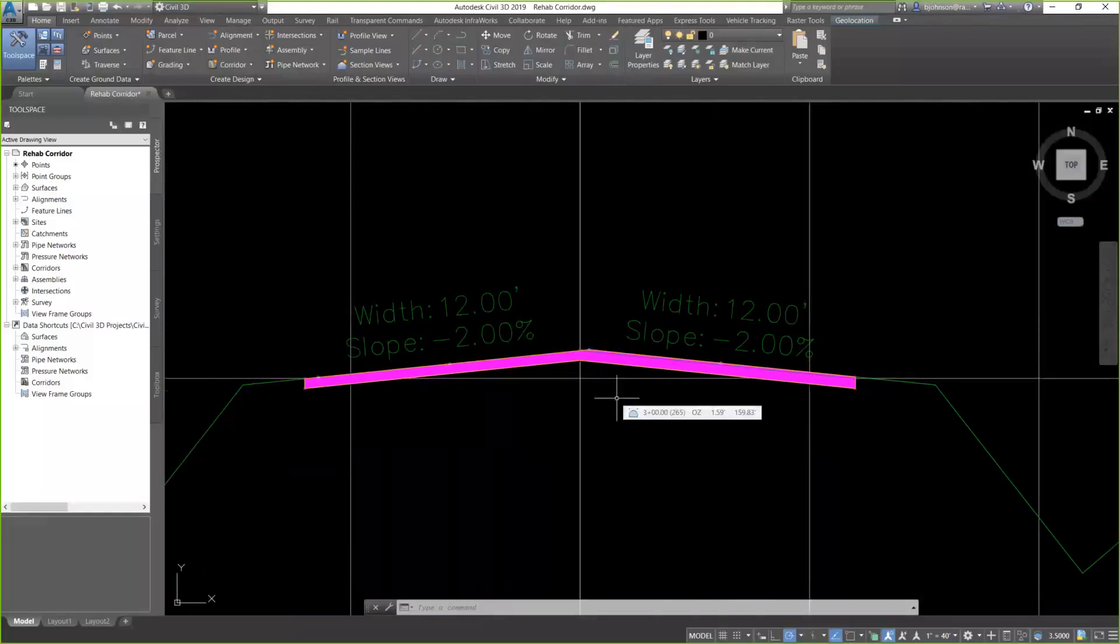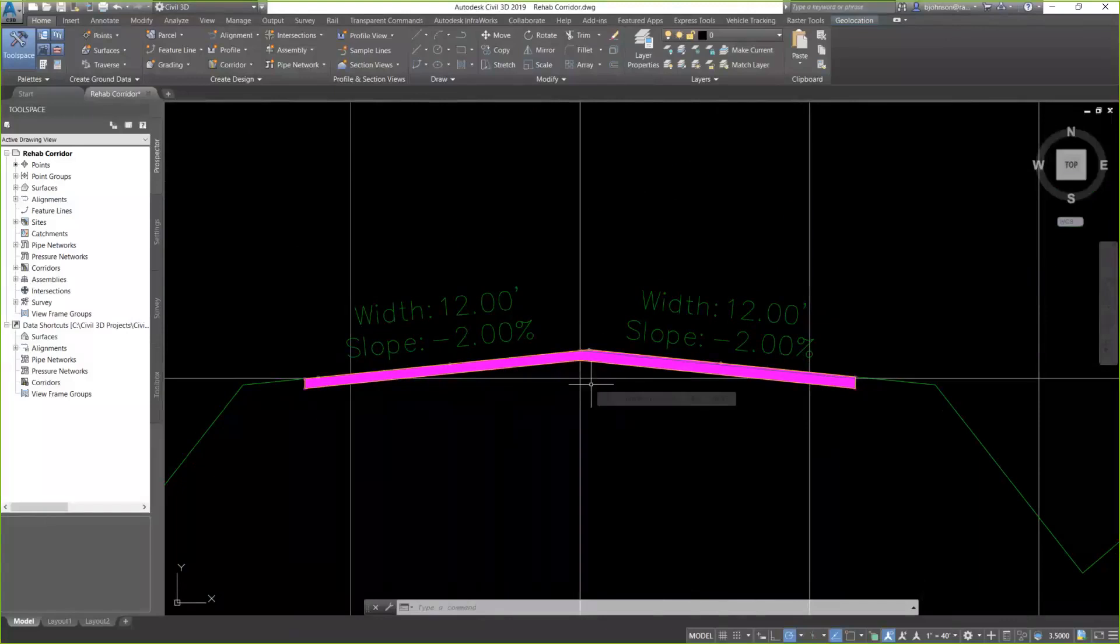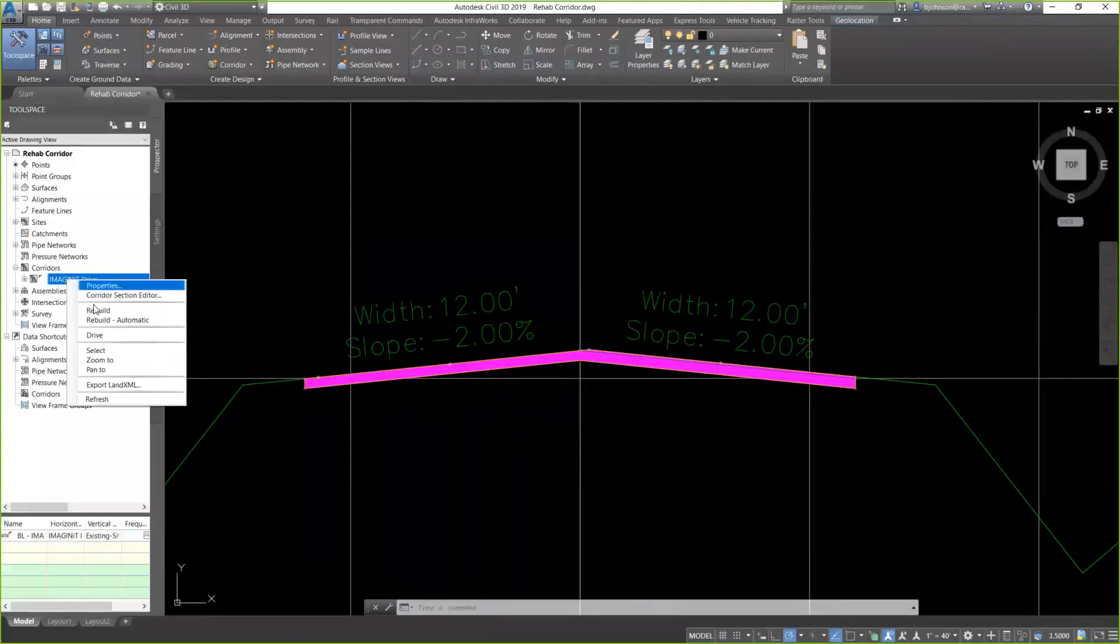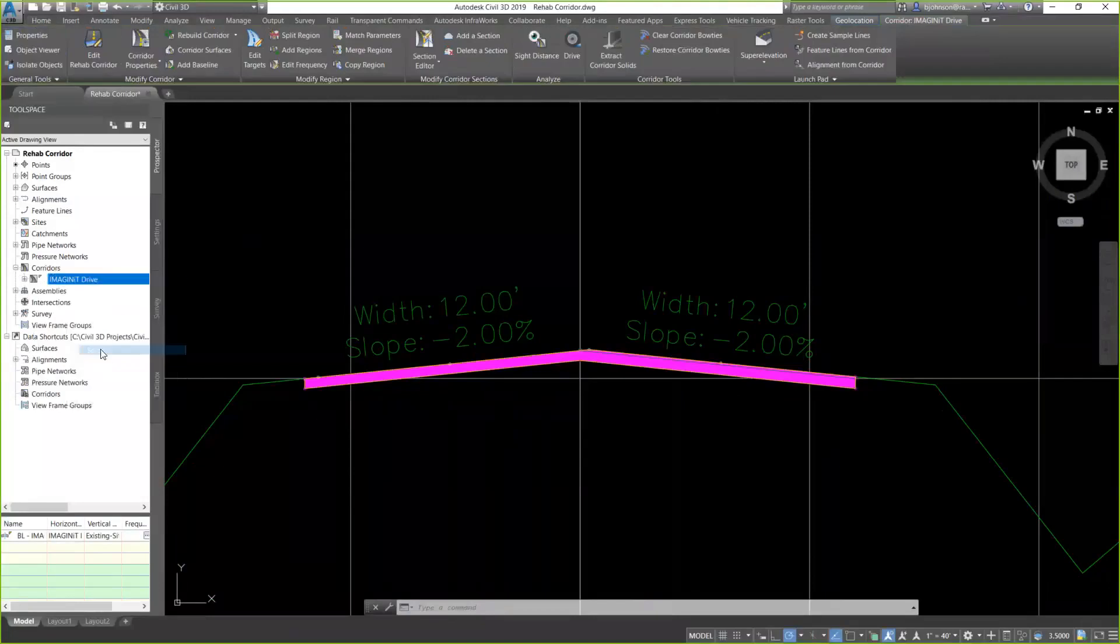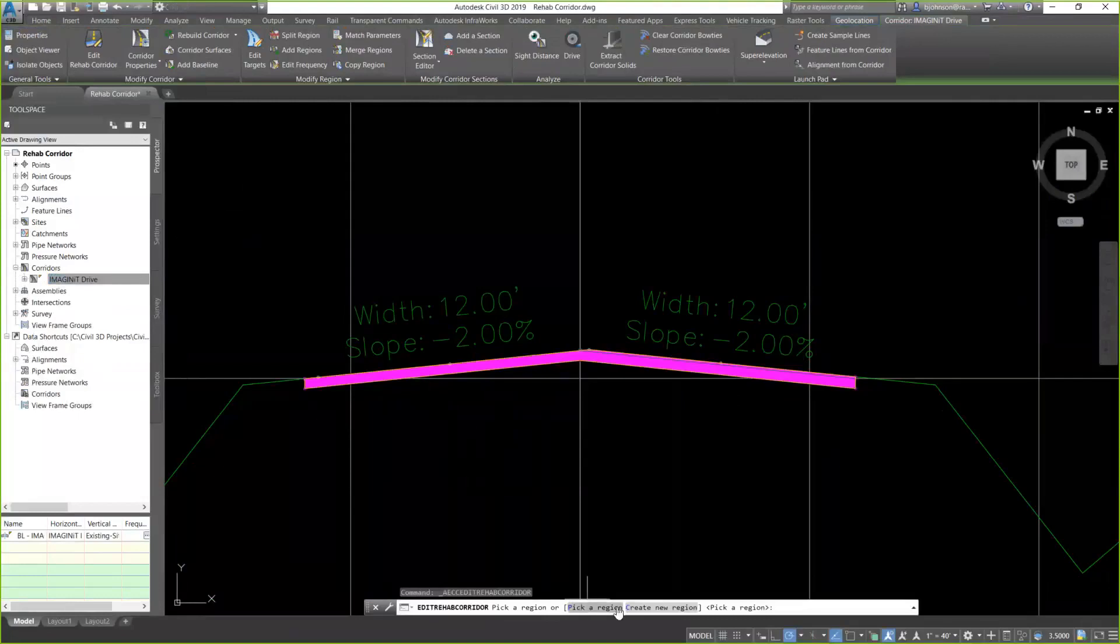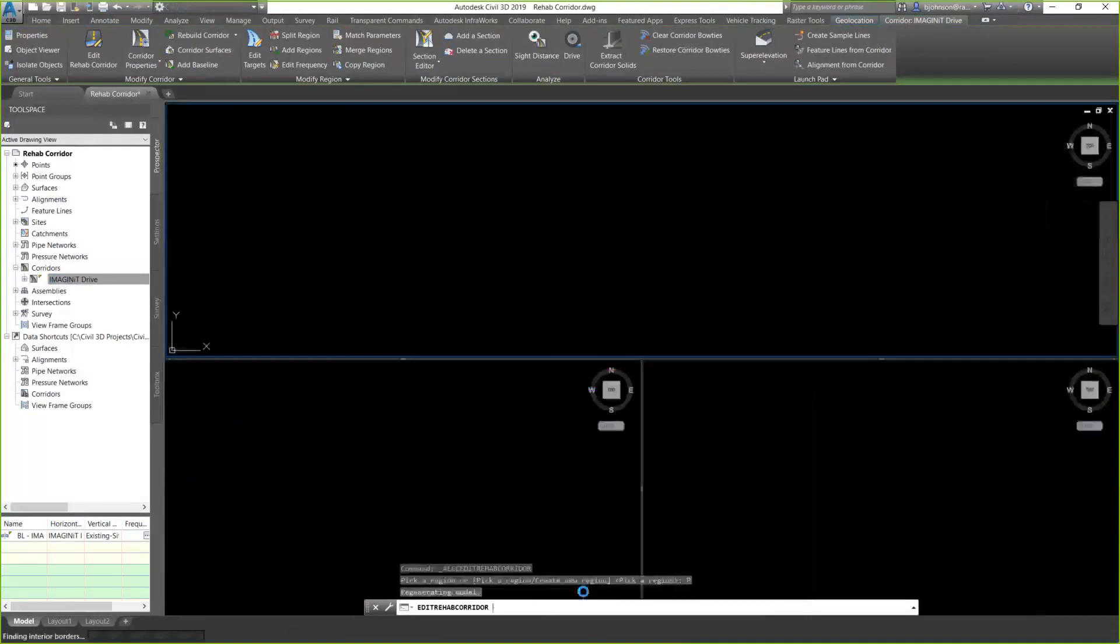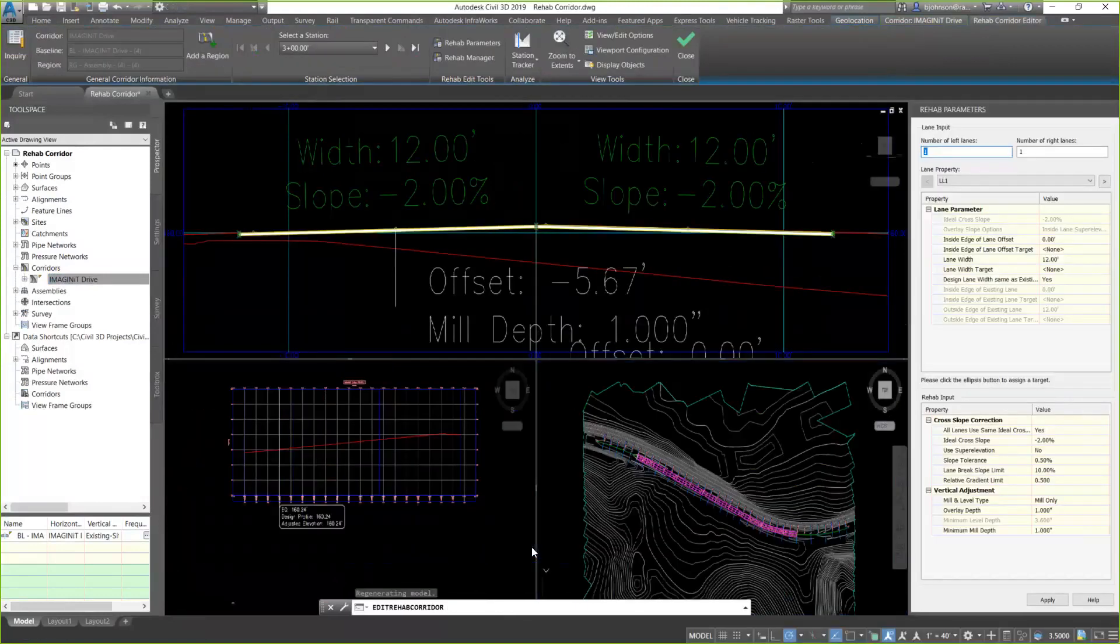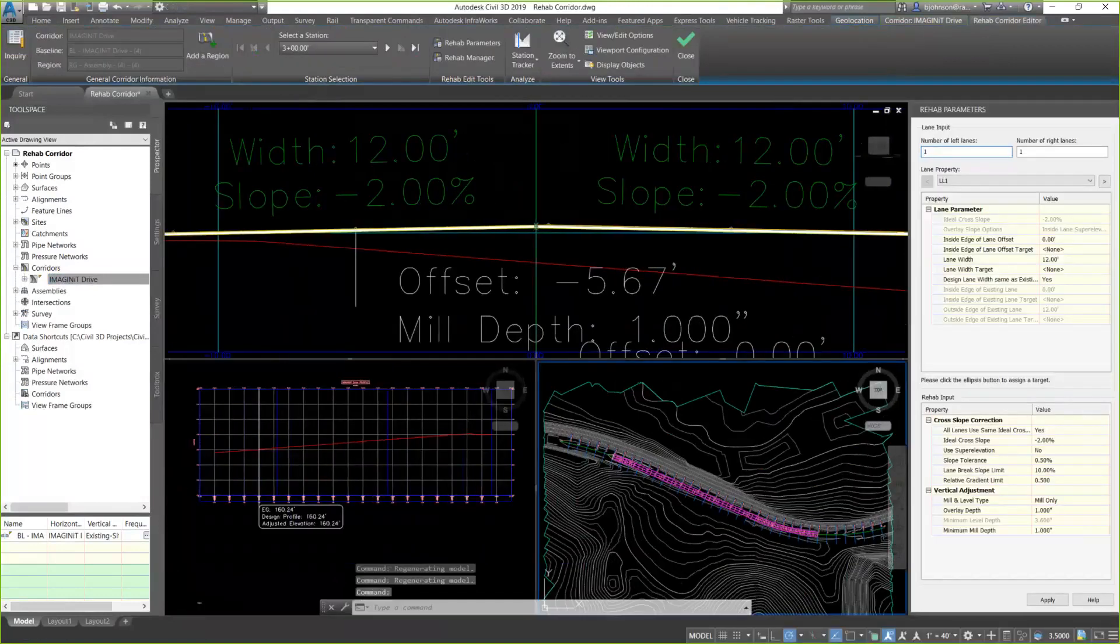So when I'm ready to make some changes to this, the way that I would go to make those changes would be to select my corridor. So I'm just going to do that from right here. I'm just going to right-click on my corridor and select it. And on my contextual ribbon, I now have this edit rehab corridor button, which will take me back into that environment. The first thing that's going to ask me when I click on that, though, is to specify the region that I want to work in. Obviously, if I had more than one region, I could do that. I only have one in this case, so I'm just going to pick a region, and it takes me right back to that environment.